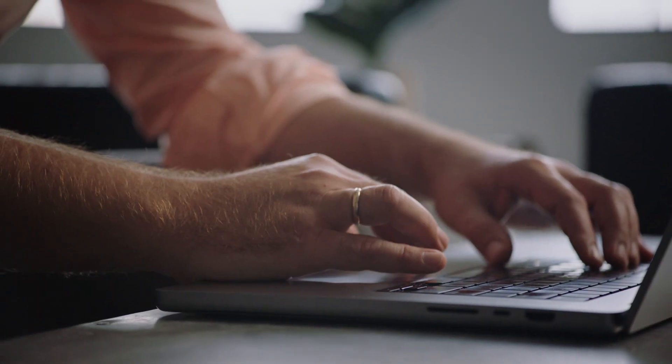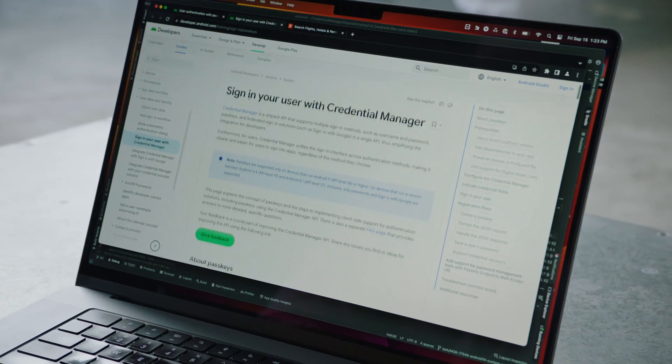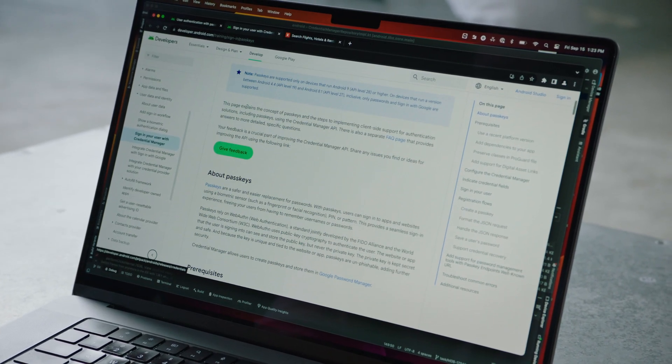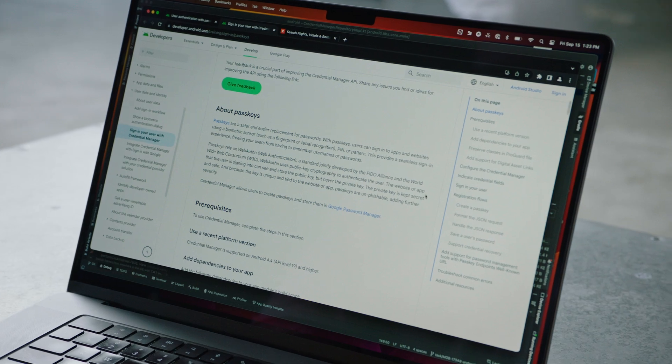To integrate passkeys into the Kayak Android app, we have used the Credential Manager API. And the Credential Manager brings all ways to log in into an Android app together in one place. The easiest way to use it is to follow the documentation, how it can be integrated with Kotlin.